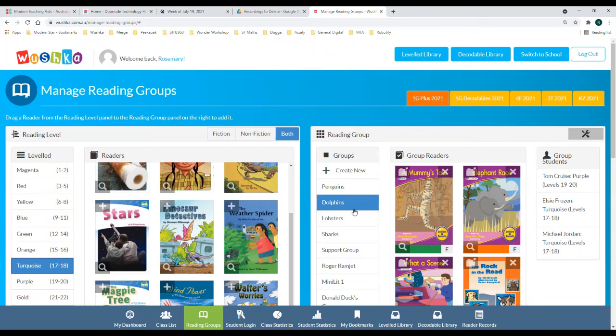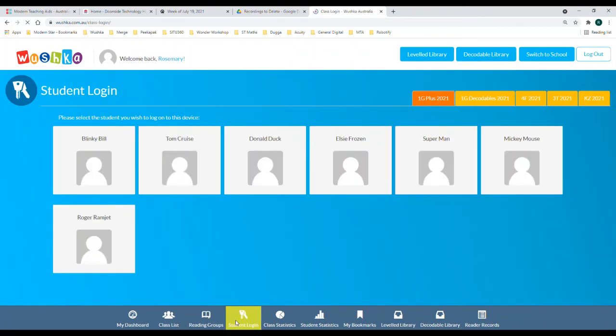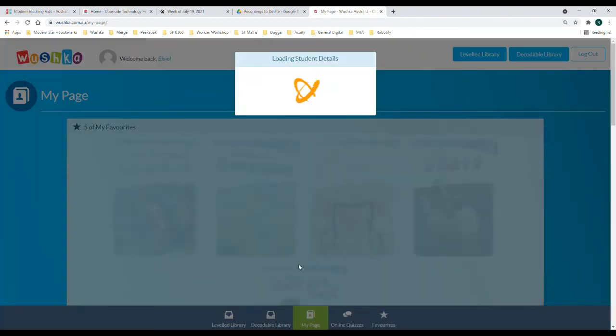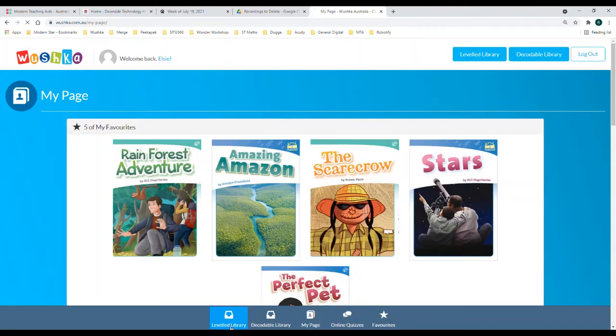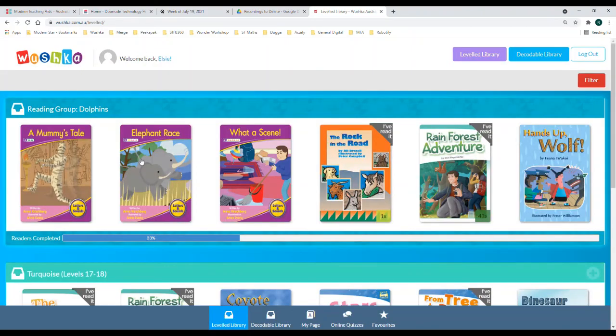When you then go into your student login section and jump into a student, you'll be able to see that that student can now see those reading group books up the top of their page there.